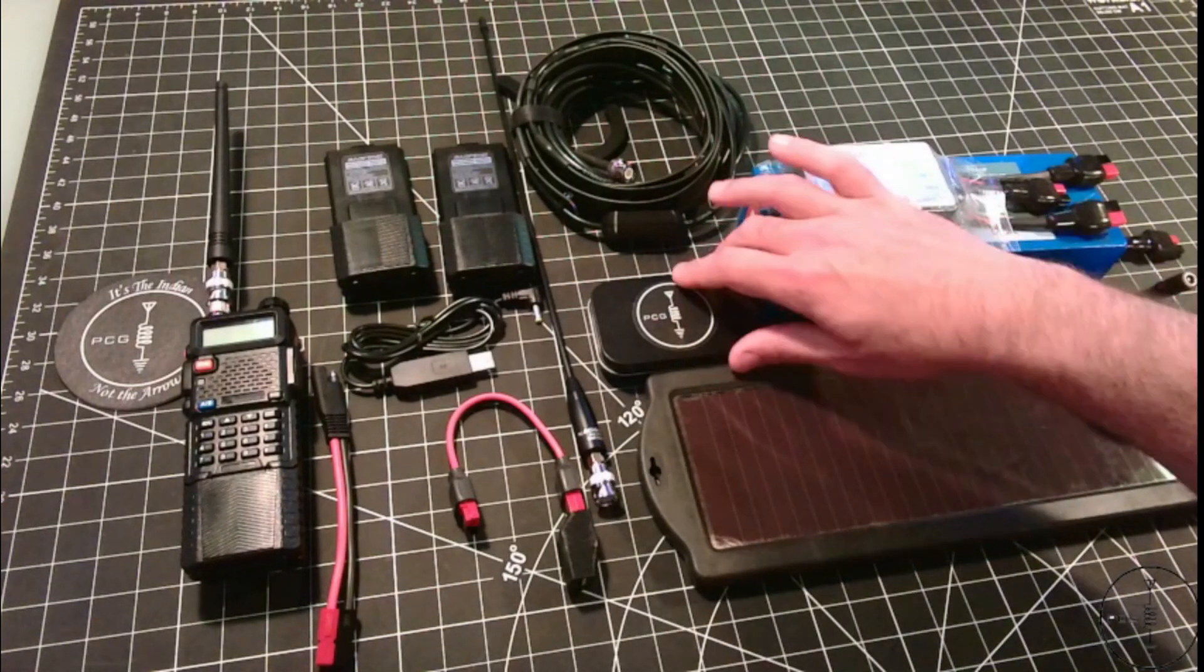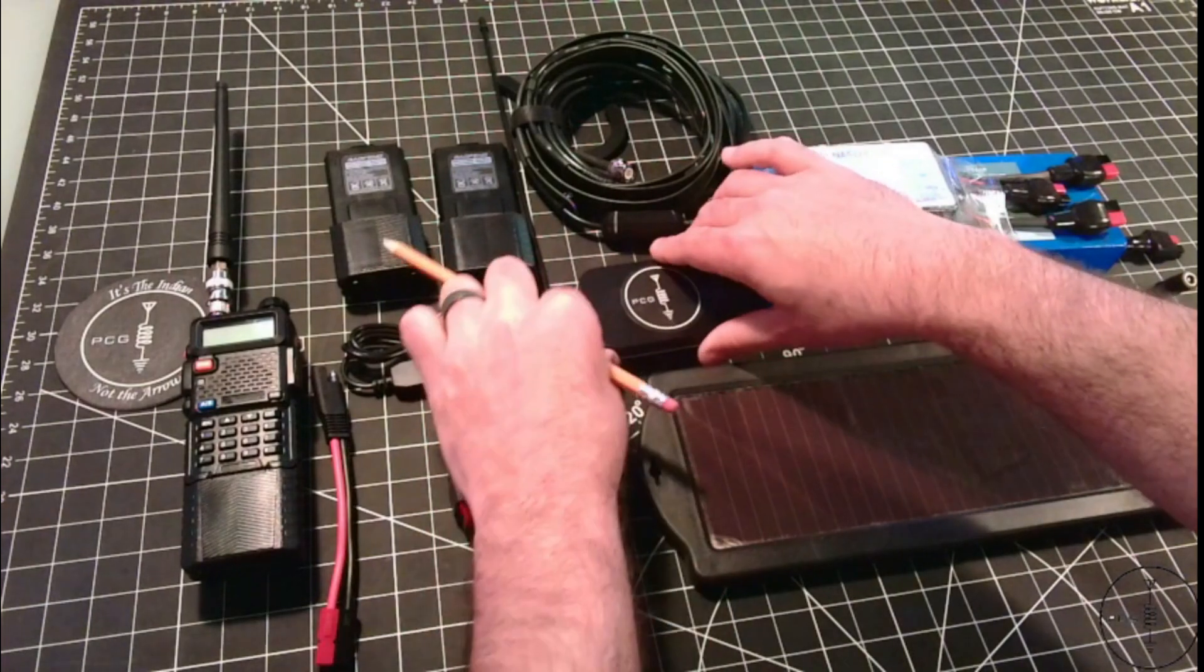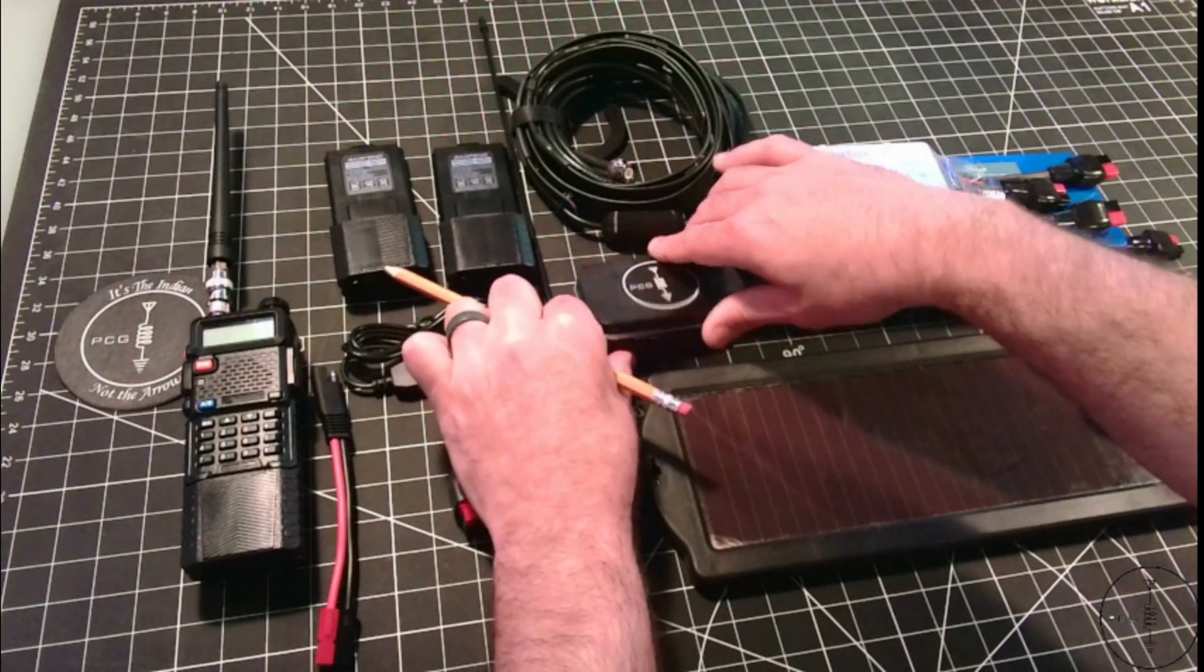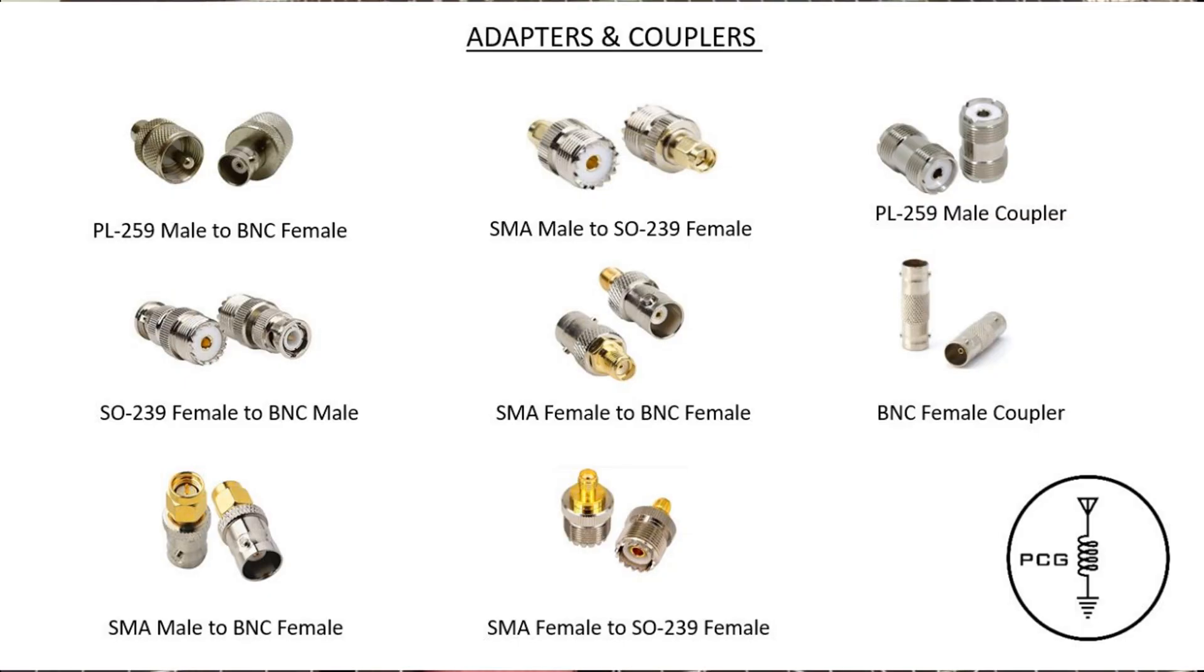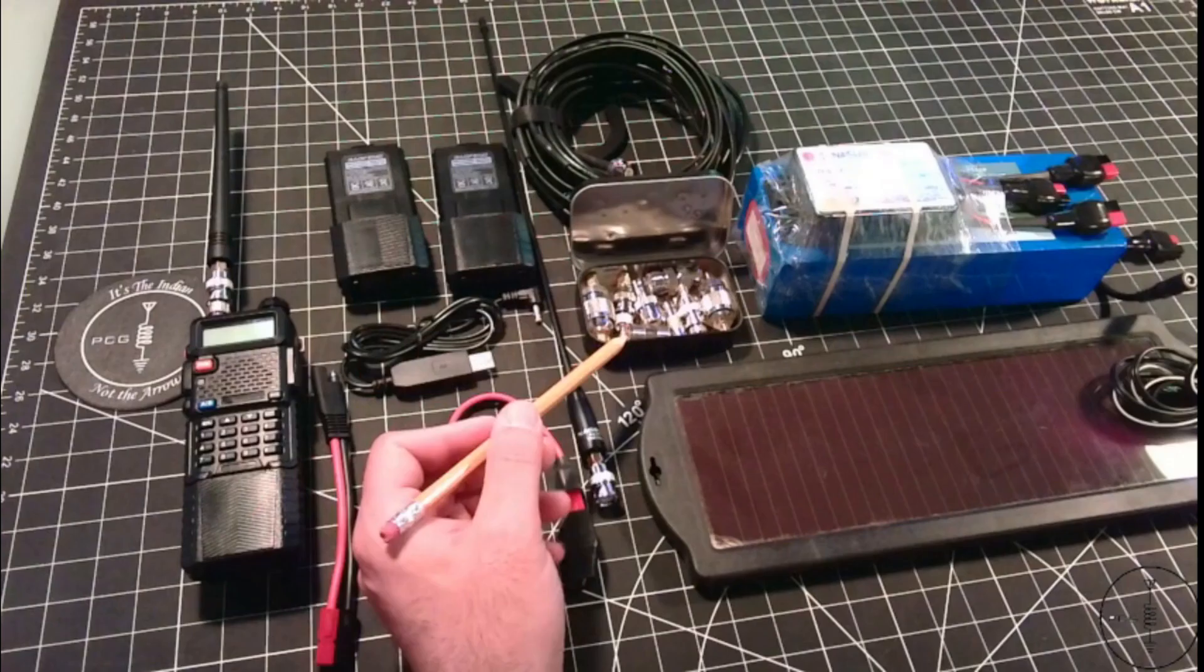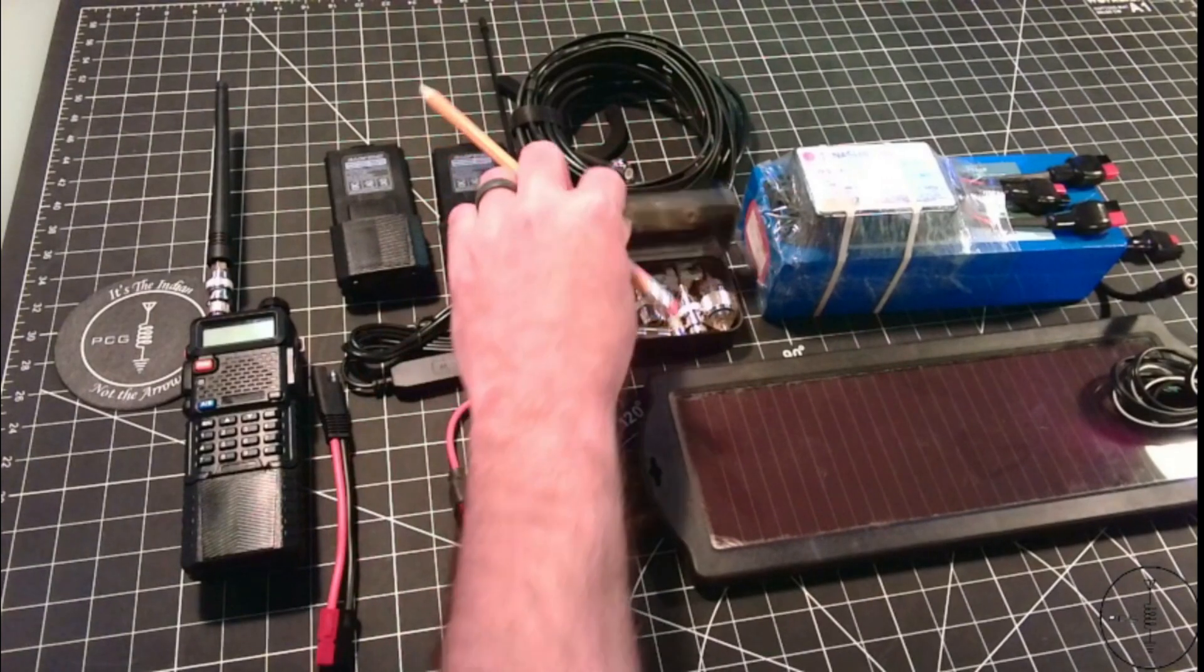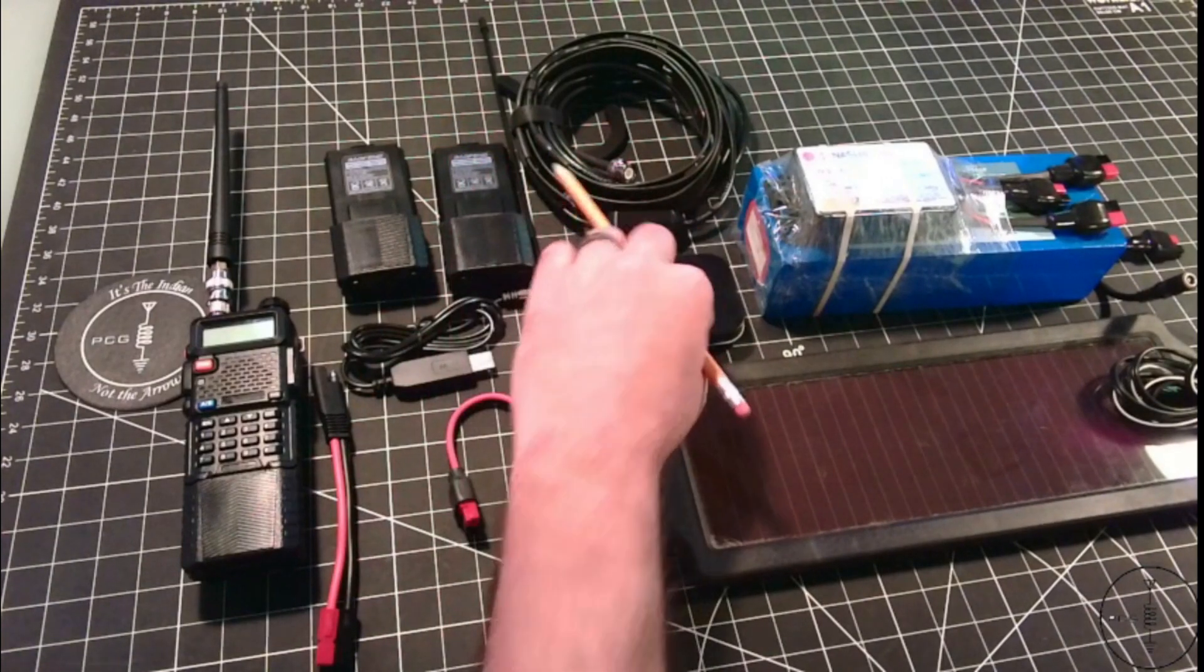Next up would be just some adapters. I have an assortment of adapters here I put together that travel with all my kits. I also got those off Amazon.